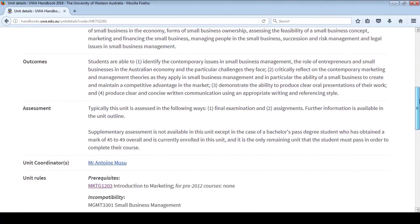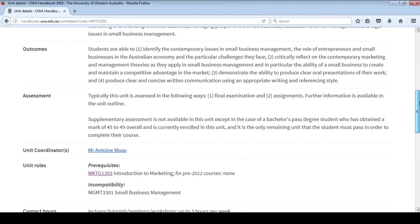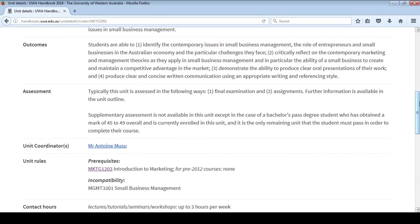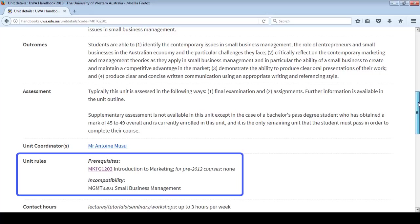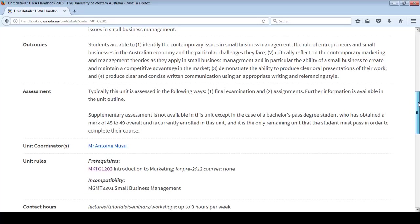You will also see the unit rules at the bottom of the page. To study some units, you must meet certain rules. For example, you will often need to pass another unit first, and this is called a prerequisite. Here you can see, to study Marketing 2301 Small Business Management, you would have to study the unit Marketing 1203 Introduction to Marketing first. If you're not sure if you meet the unit rules, check with your allocated course advice office displayed on Student Connect.